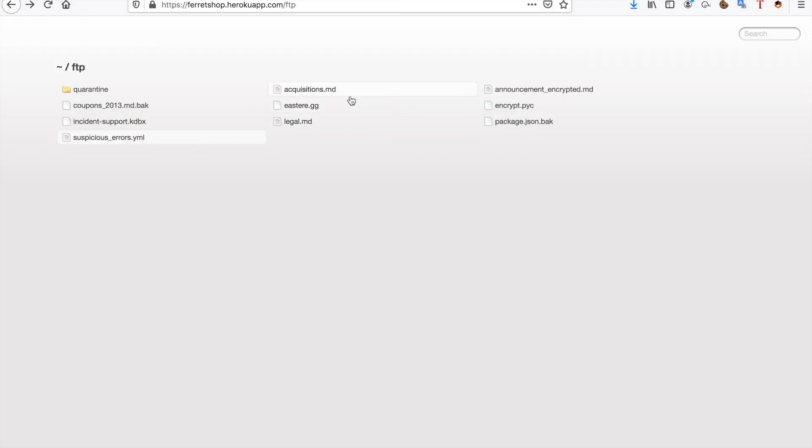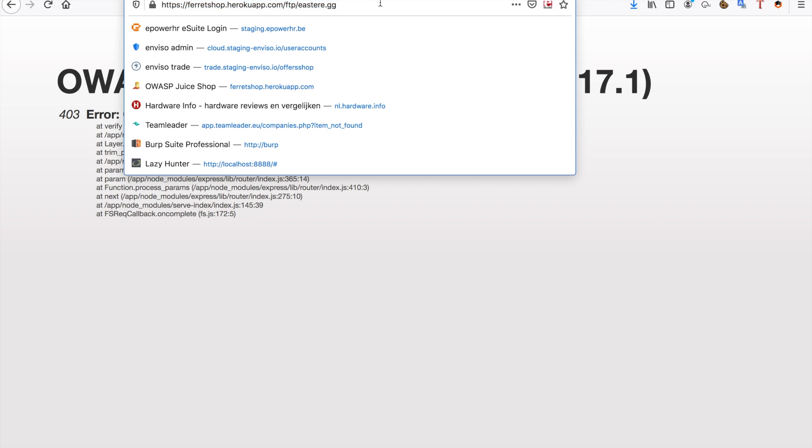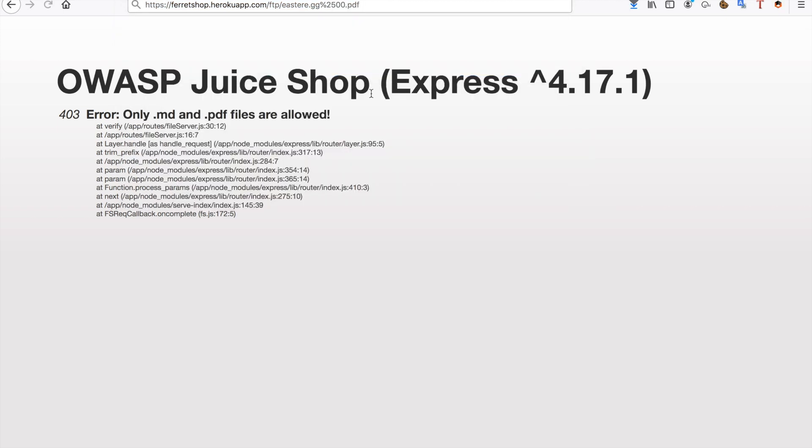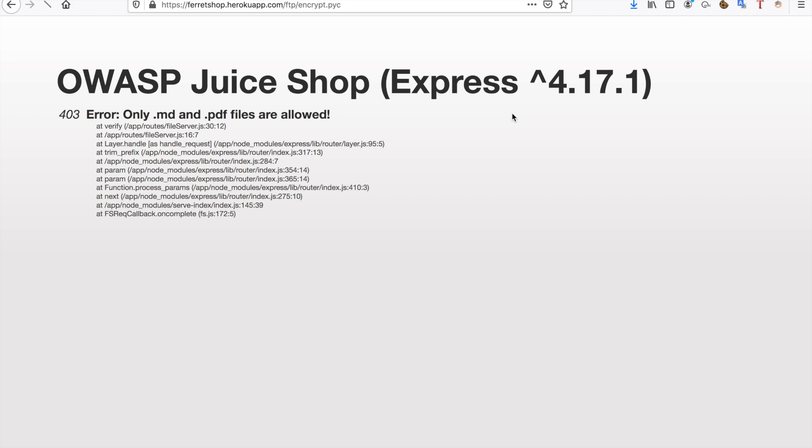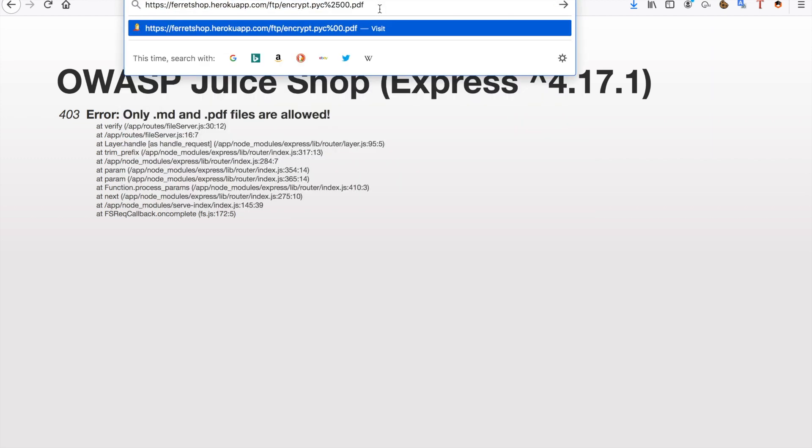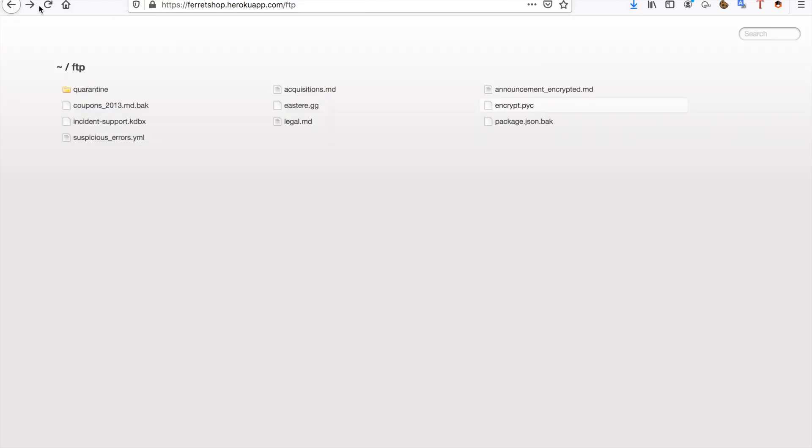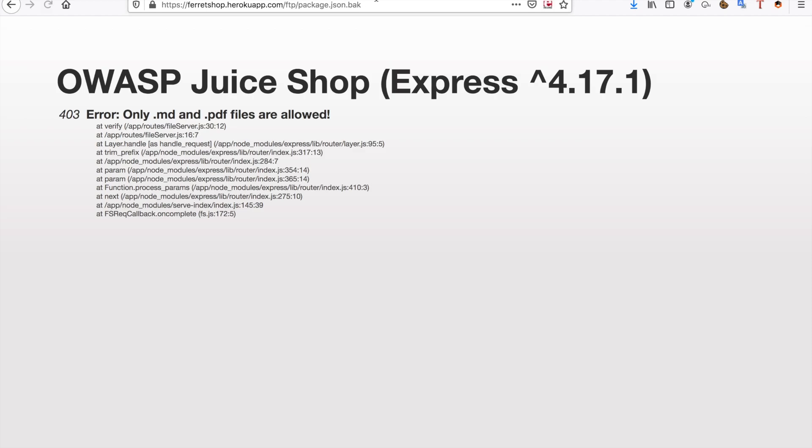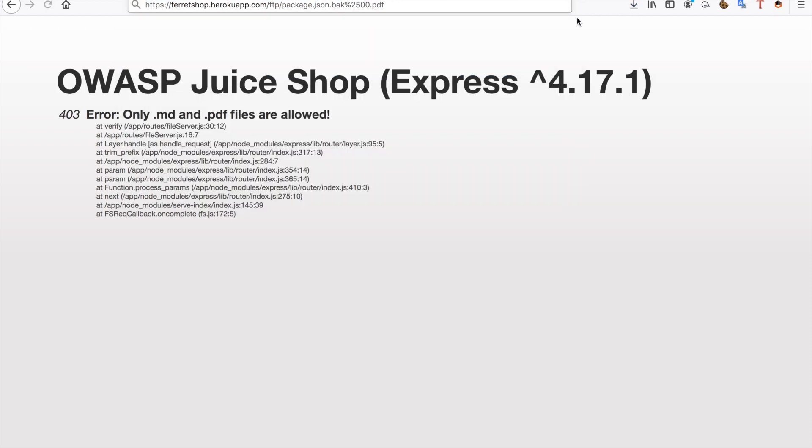Then we move on to the GD file, let's download that as well and you can also try the PyC file and the package.json.back file.